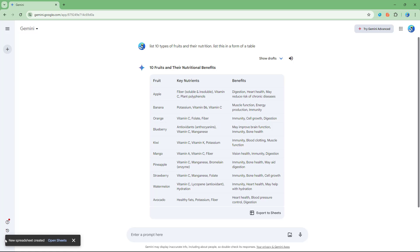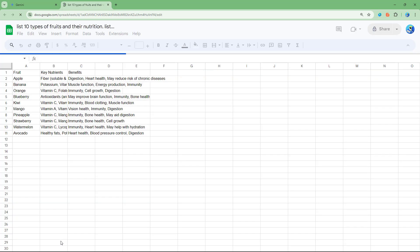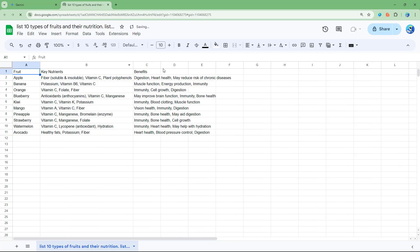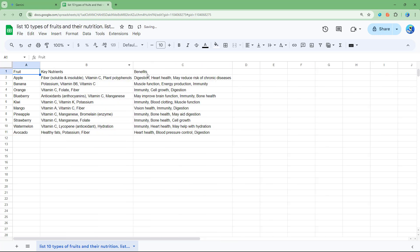Once you go around, you can see that a new spreadsheet is created. So you can click on open sheets right here, and what happens is that the information that you generated in Gemini is now there in Sheets.